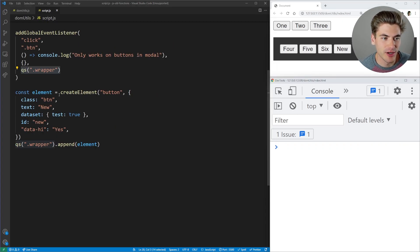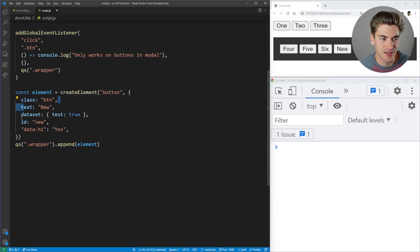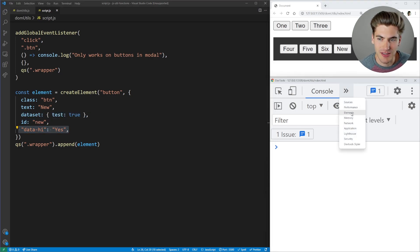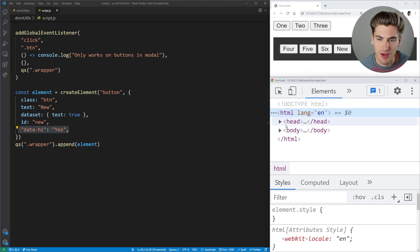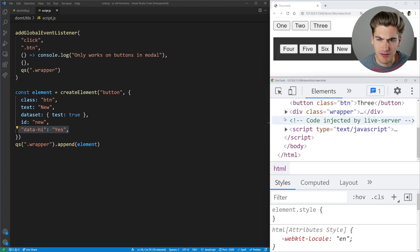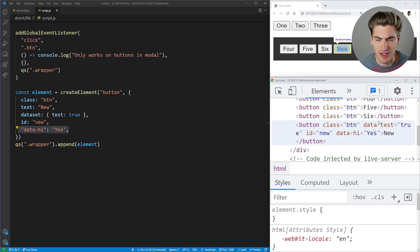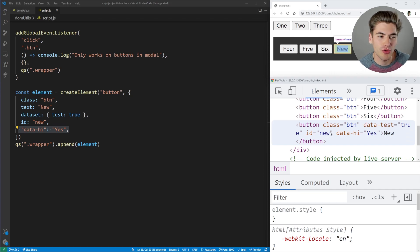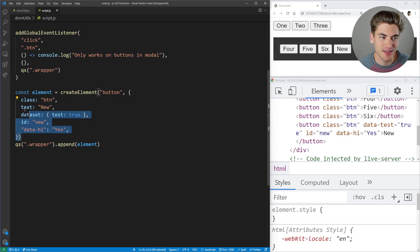For the new button, you can see we're calling createElement, saying we want to create a button type, giving it a class of 'button', text of 'new', some dataset, an ID, and another attribute. If we inspect that button in the elements tab, you can see it has all those attributes — data-test, data-high, ID of 'new', class of 'button'. All these properties are being added to it, and this is so much easier for creating an element.